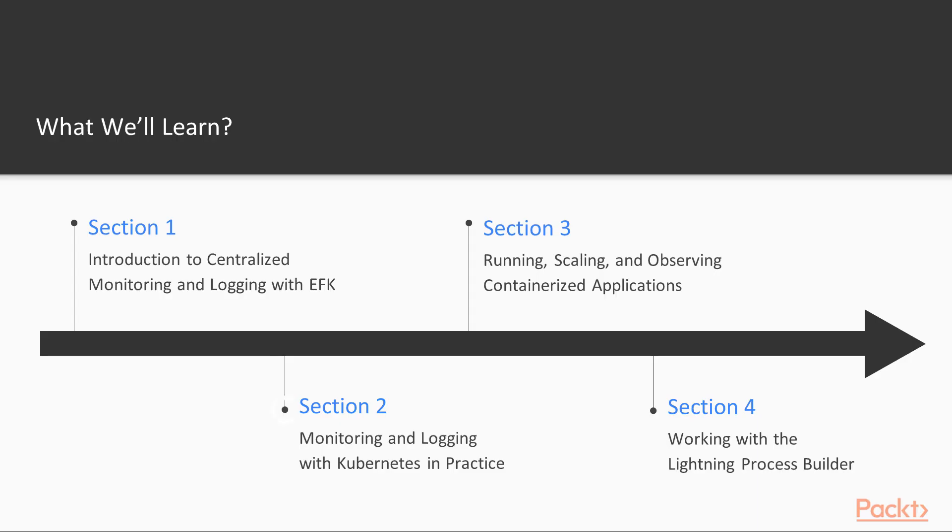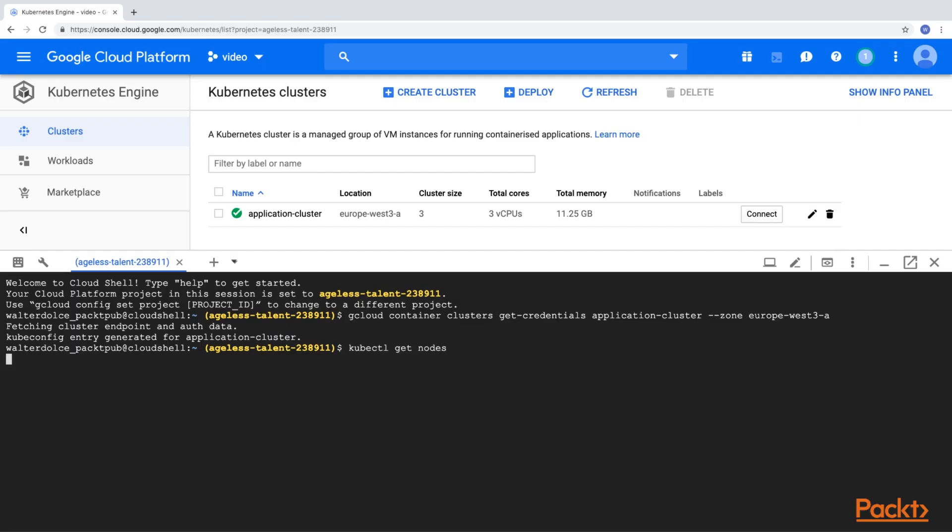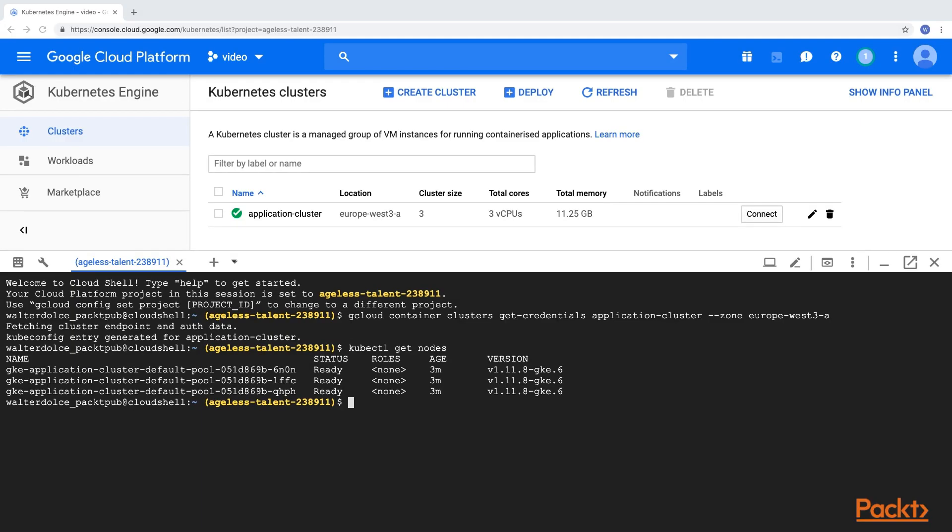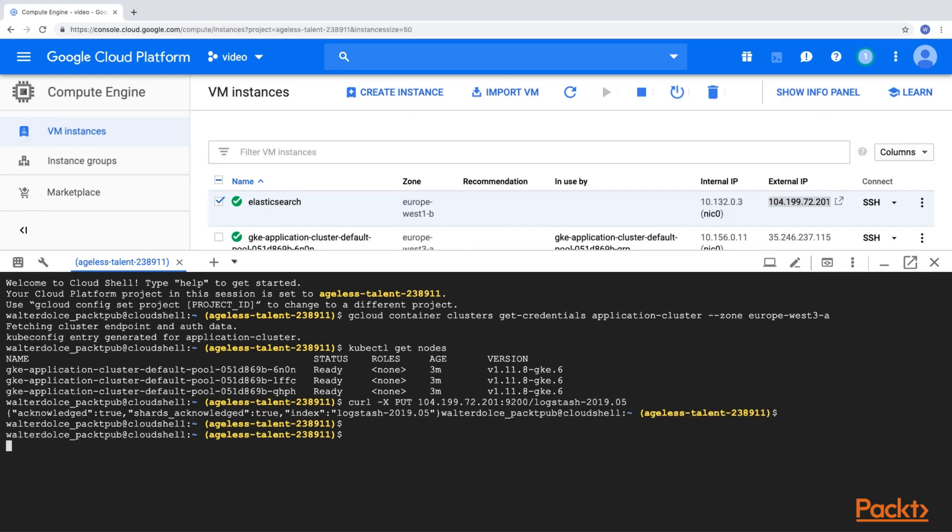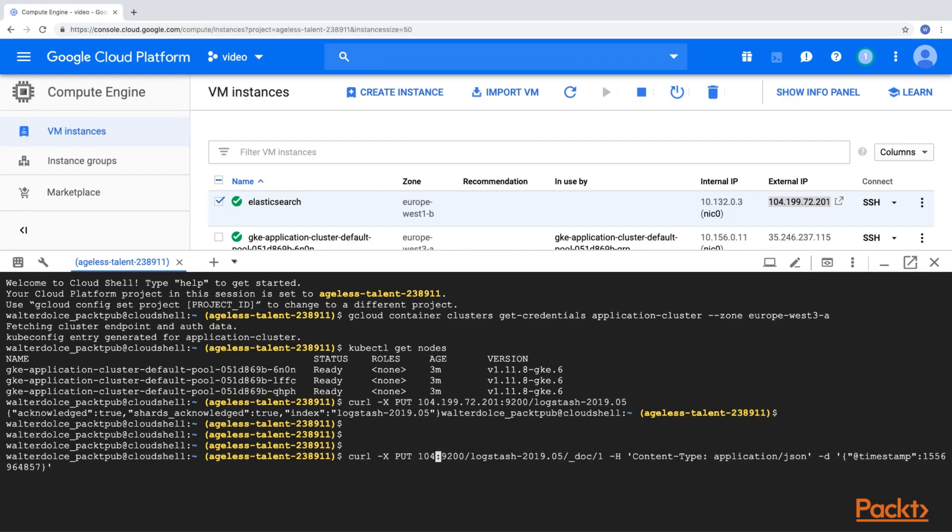In section 2, you will learn how to bootstrap a Kubernetes cluster in Google Cloud Platform and how to configure the worker nodes to send cluster logs and metrics to Elasticsearch.